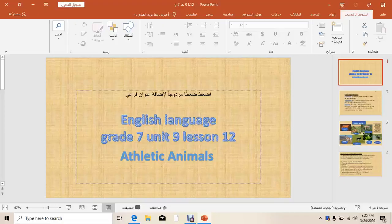English Language, Grade 7, Unit 9, Lesson 12: Athletic Animals.